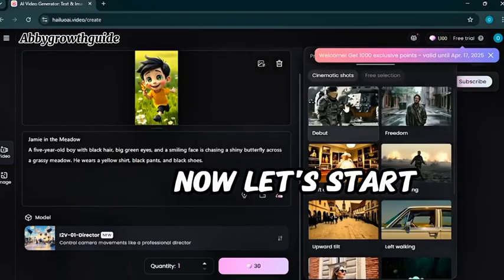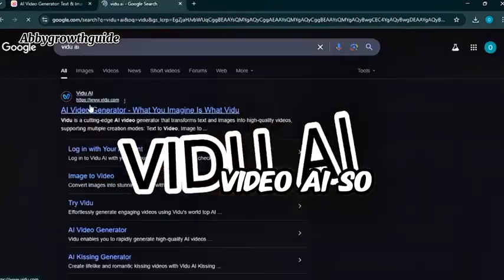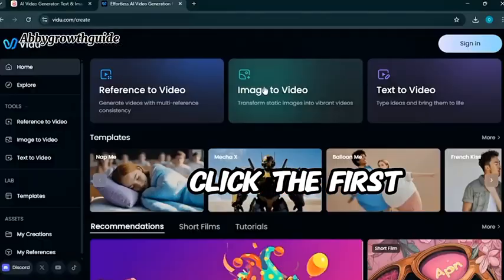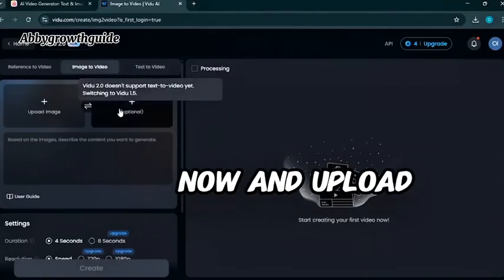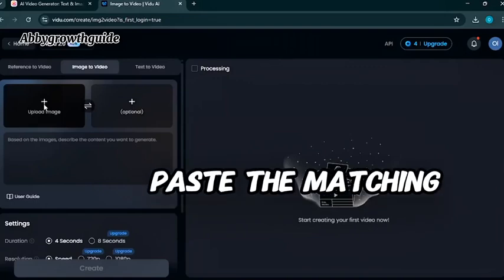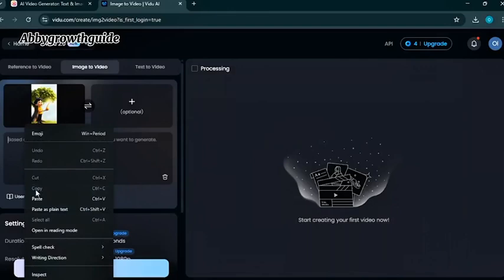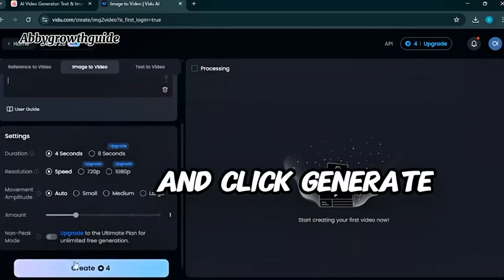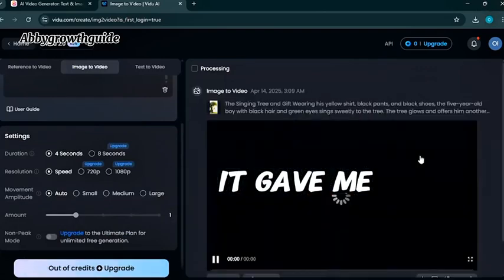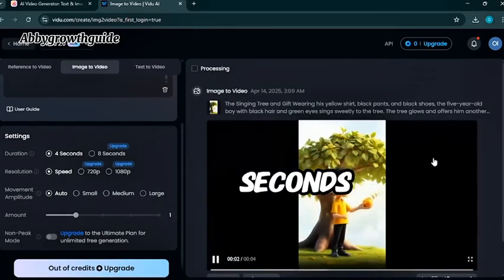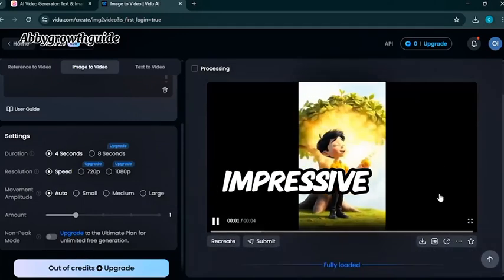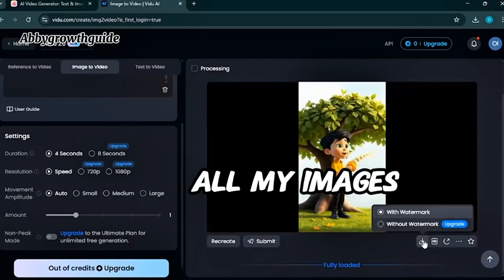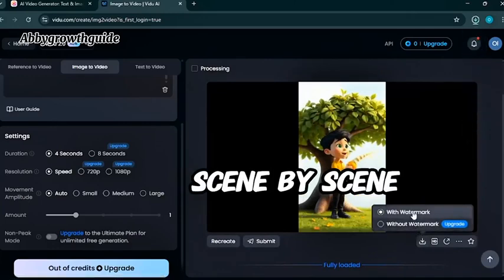Now, next, Vido AI. We are using same steps. Google it. Go to Google. Click the first link. Hit try now and upload your first image. Paste the matching prompt. And click generate. Vido AI is super fast. It gave me the animation in seconds. Honestly, both are impressive. I will use them to animate all my images, scene by scene.